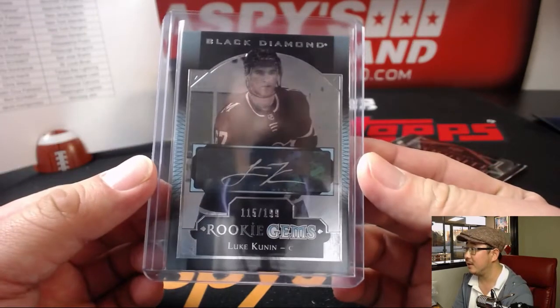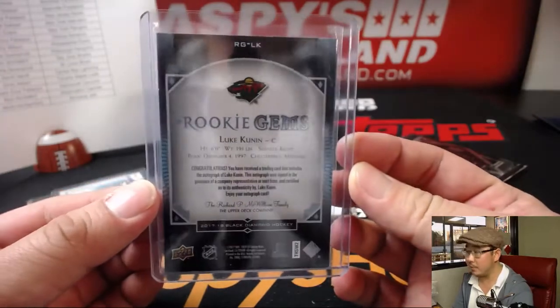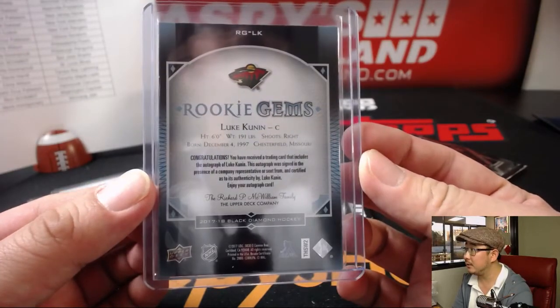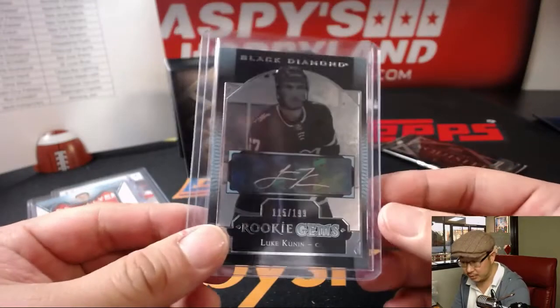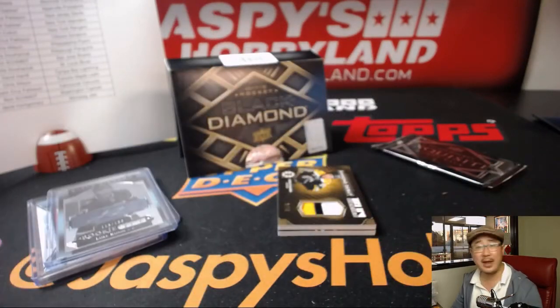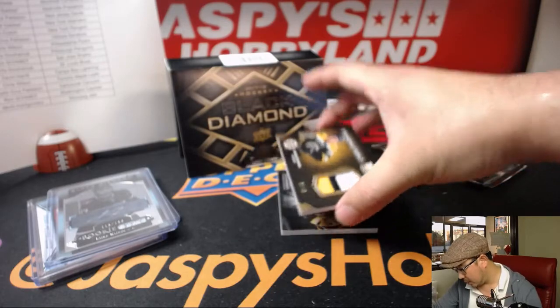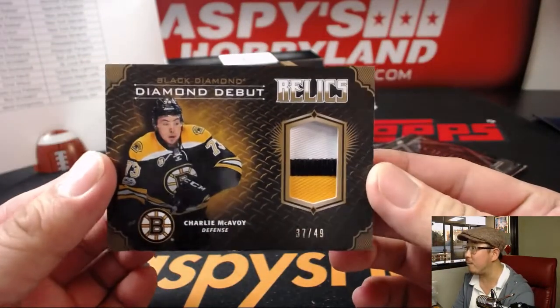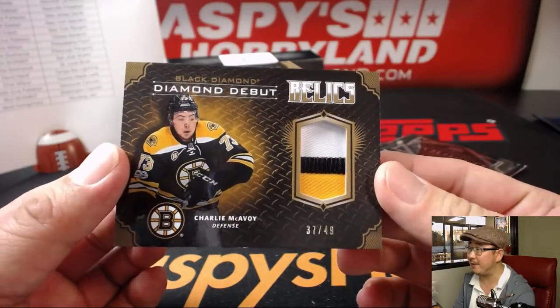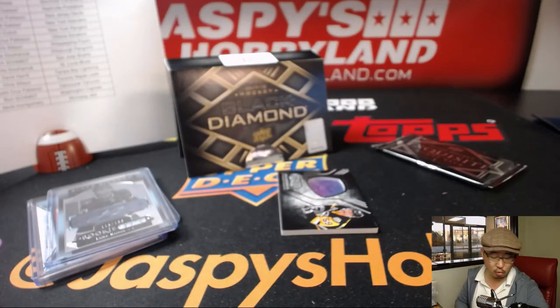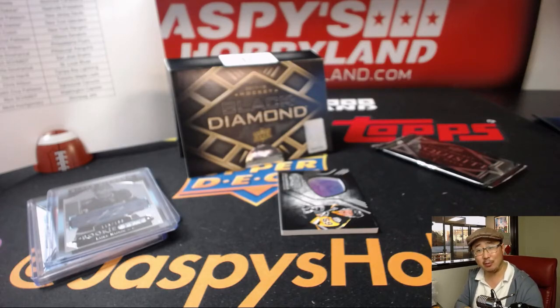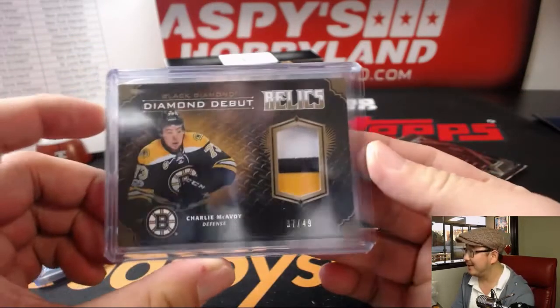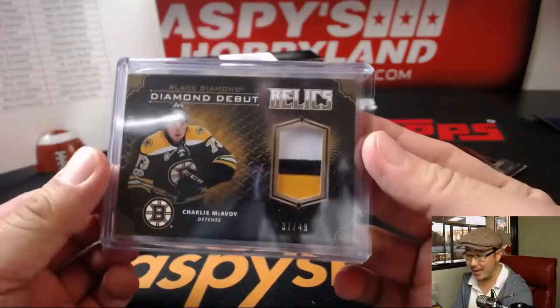That's cool. Your rookie gems autograph is Luke Cunan, 115 out of 199. Yeah, and that was for the free spot too. The bonus team, Chris Wilson. Congrats, man. For the Minnesota Wild, that'll go to Ben. Black Diamond debut relic, 37 out of 49. Charlie McAvoy for the Boston Bruins. Ruins. Family guy.